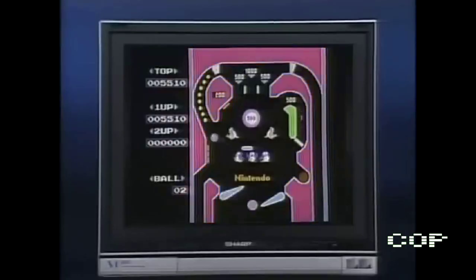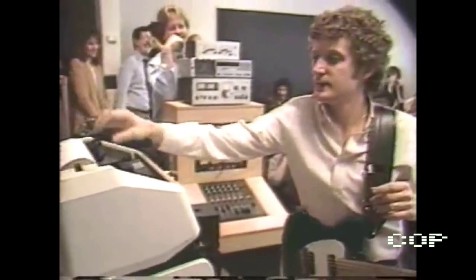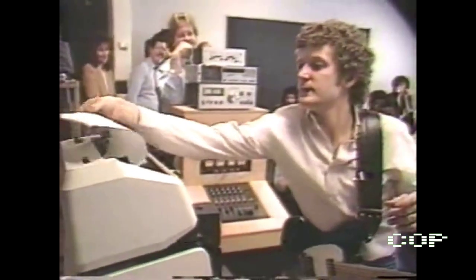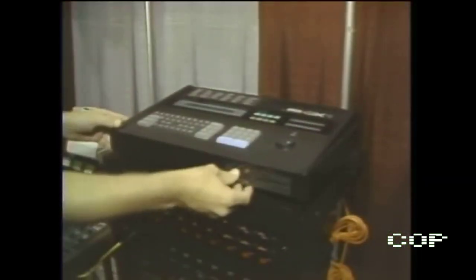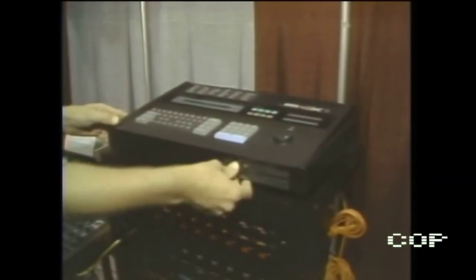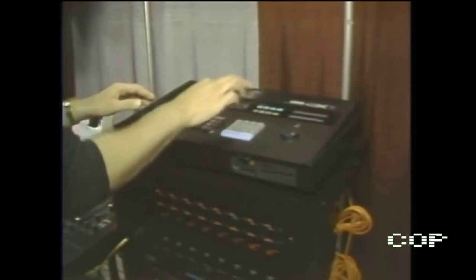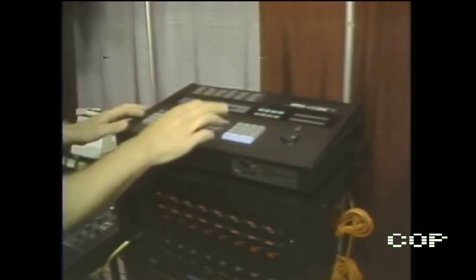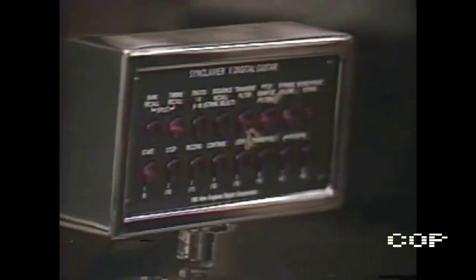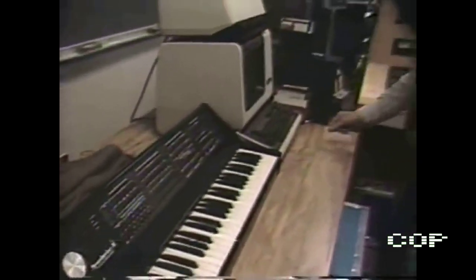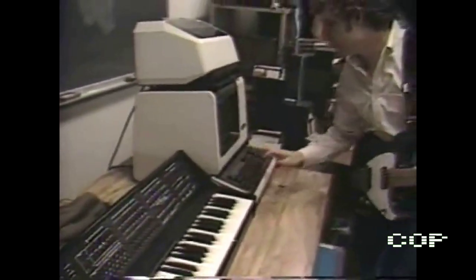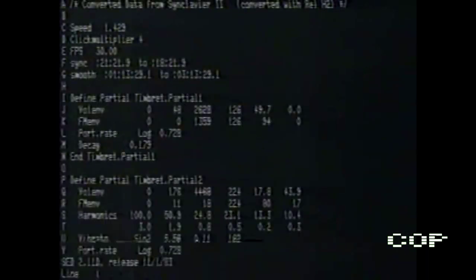1983 was also an important year because, from that year on, machines started being able to communicate among themselves. It was the emerging MIDI technology — the music interface for digital instruments — which made synthesizers and computers work together.